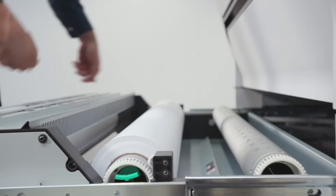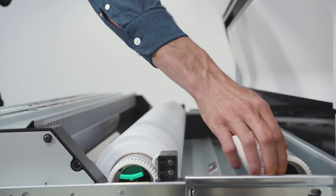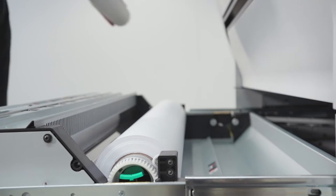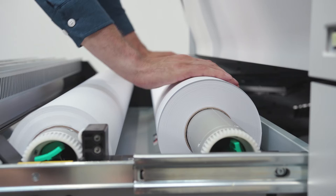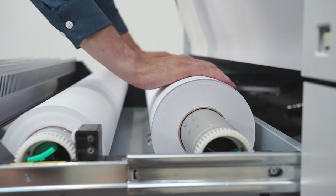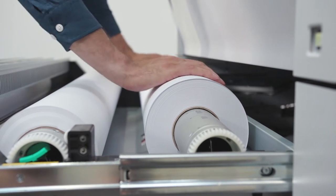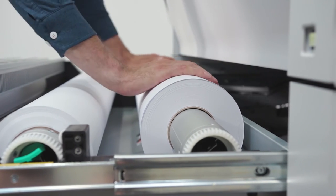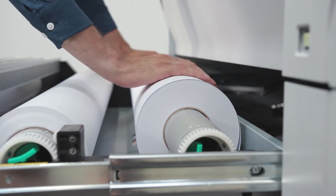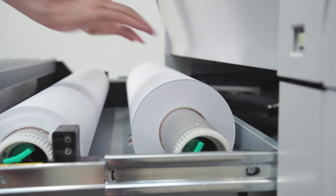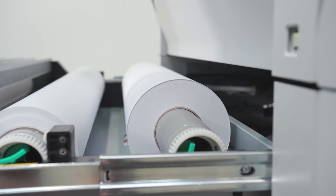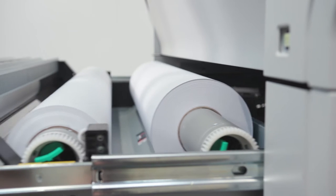The OC ColorWave 3000 series increases productivity with its outstandingly easy and sustainable roll loading method, automated roll switching, automatic roll width detection, and easy paper feeding.